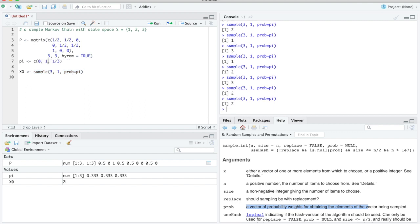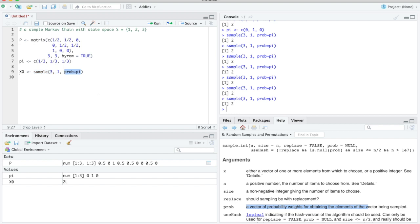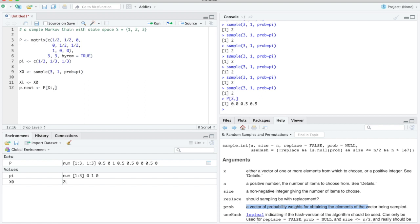Now for the actual Markov chain, we use the transition matrix. If x_i is the current state, we look at row x_i of P to get the probabilities for the next state: P[x_i, ] gives the x_i-th row. For example, P[2, ] gives the second row. We then sample the next state from {1, 2, 3} using these row probabilities, stored as p_next.